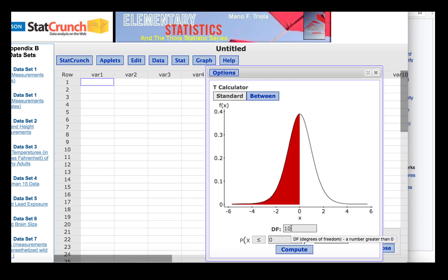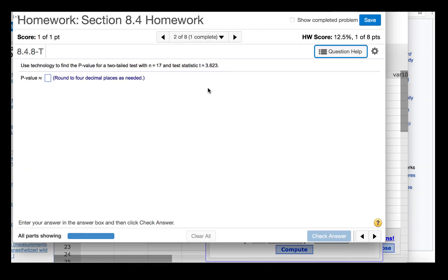The sample size is 17, so the degrees of freedom will be 16. We're told that the t-statistic is 3.623 and that this is a two-tailed test.